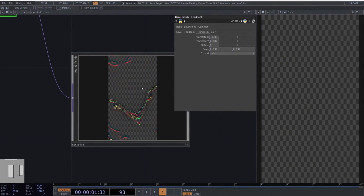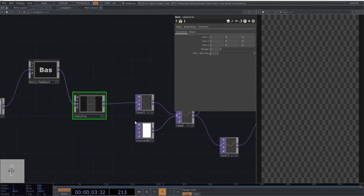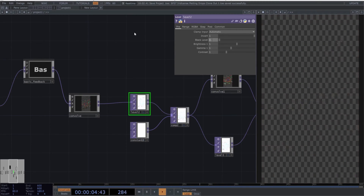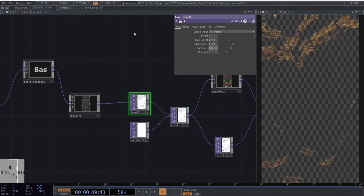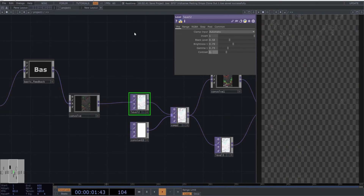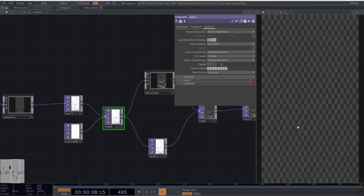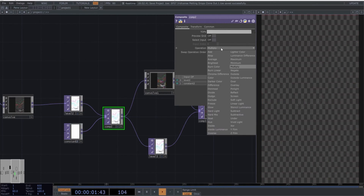We'll leave the first convolve as it is, and do the same for the second convolve. Select the second level and copy these values. For now, we'll leave the constant operator blank. We should start to see some results now. Select the second composite and set the operation to negate.